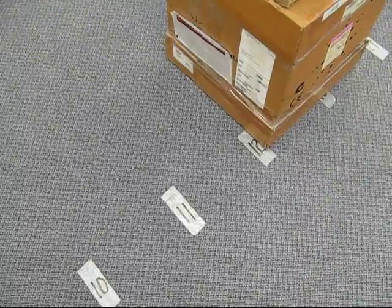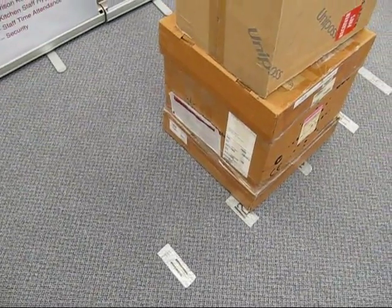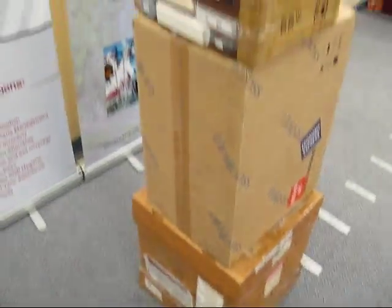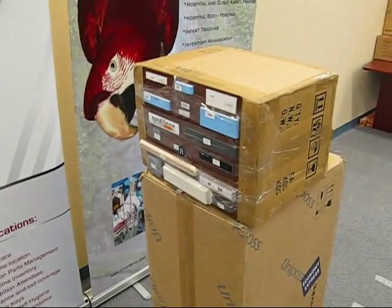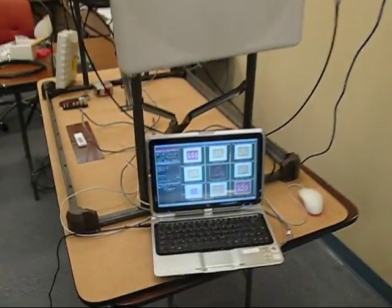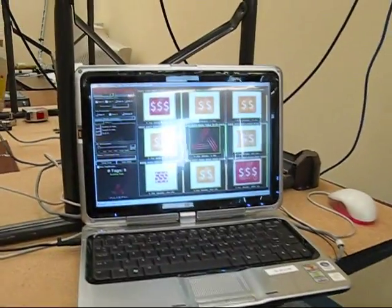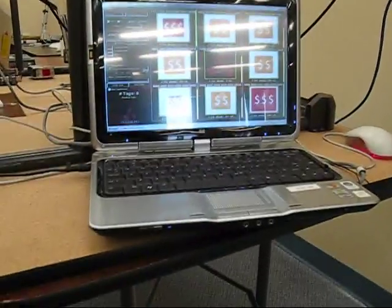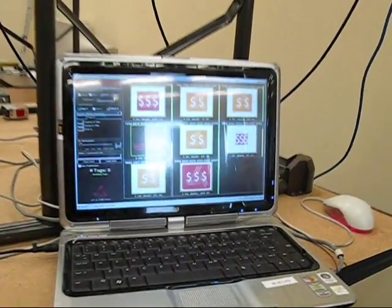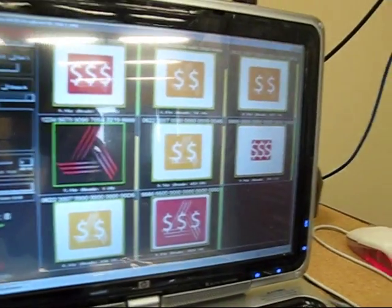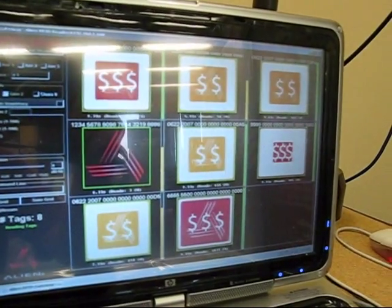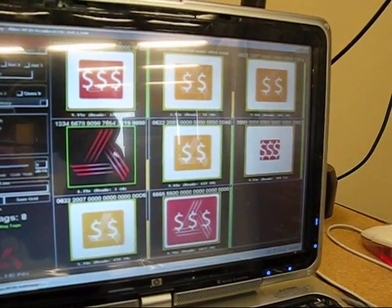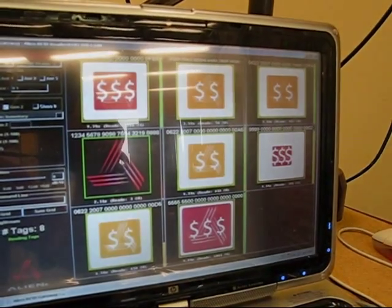We've now moved the tags to 12 feet, or 4 meters away. Note, we're still able to read 8 RFID tags, on metal UHF tags, again different prices, different form factors.